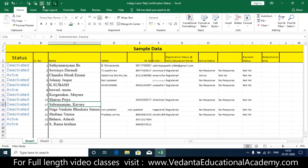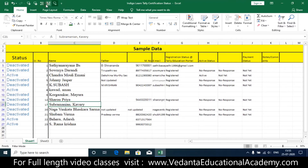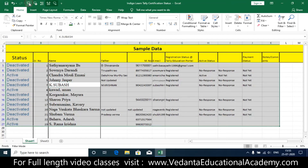The Stop Speaking Cells button halts the reading. The Speak Cells by Column option reads data column by column, while Speak Cells by Rows reads data row by row. Now I'm going to activate Speak Cells by Rows and click the play button.